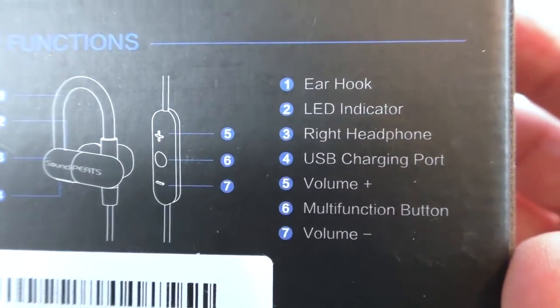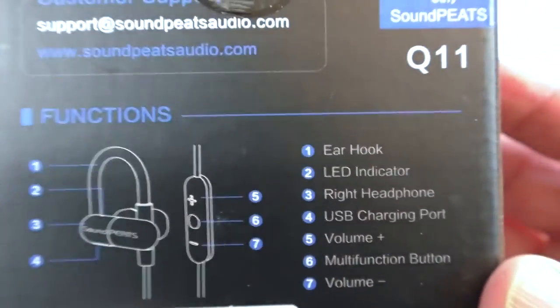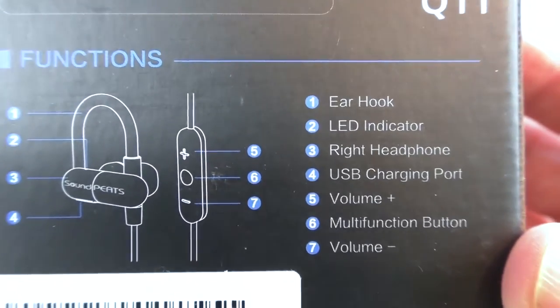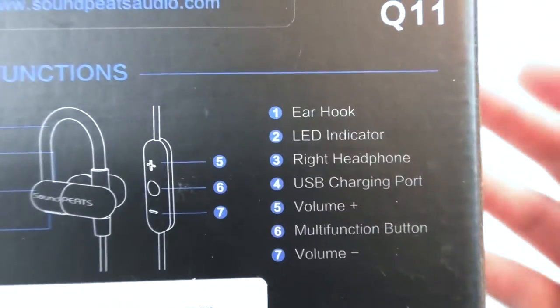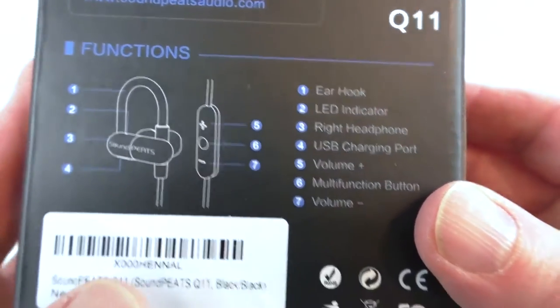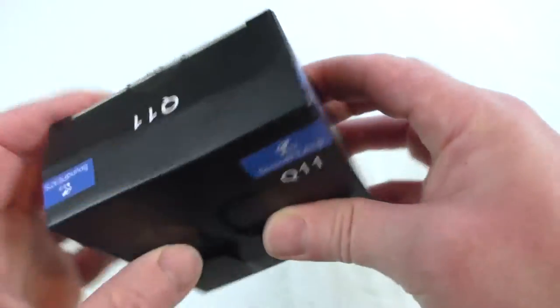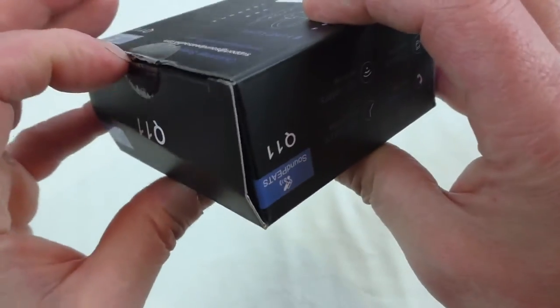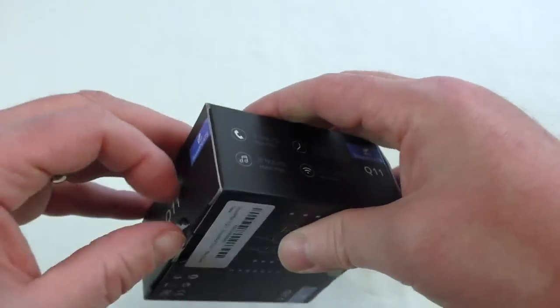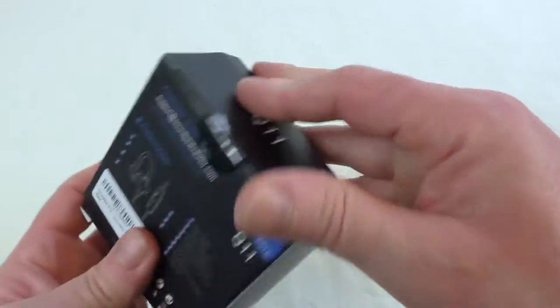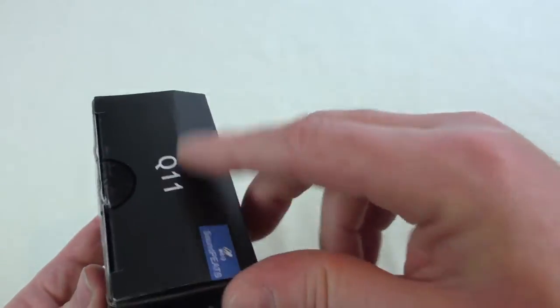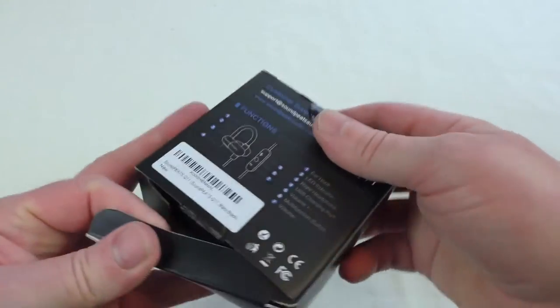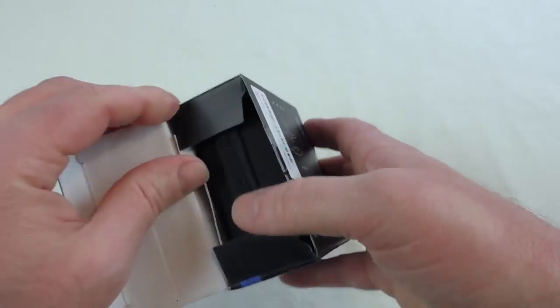And you can see that it says which each part is. So you've got your ear hook, LED indicator, and all the usual multifunction buttons and what have you. So let's have a look inside and see where we stand with these. I've cut both tapes because I noticed one end wouldn't, because the box has been slightly damaged in transit. So there we go.